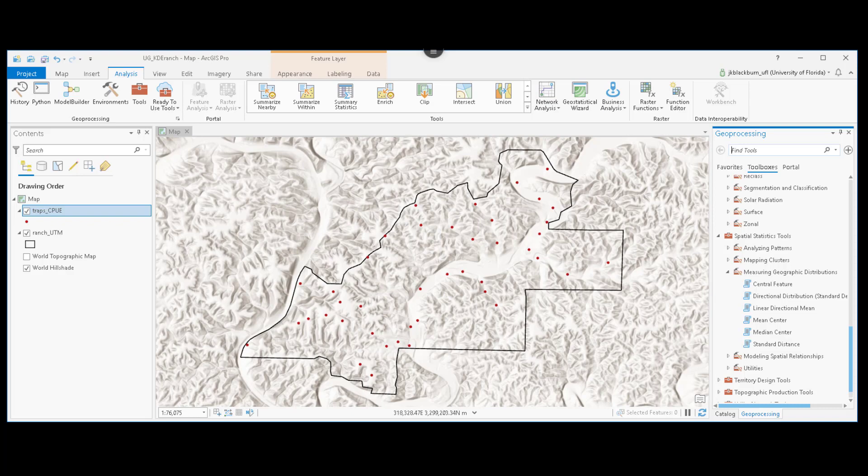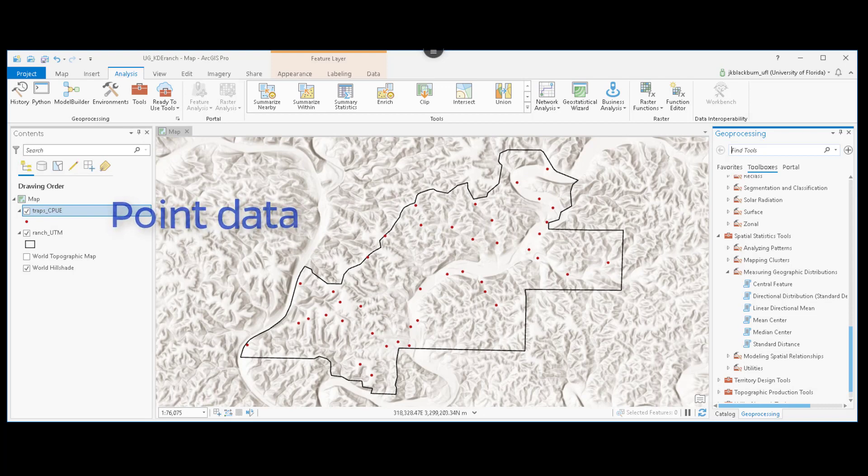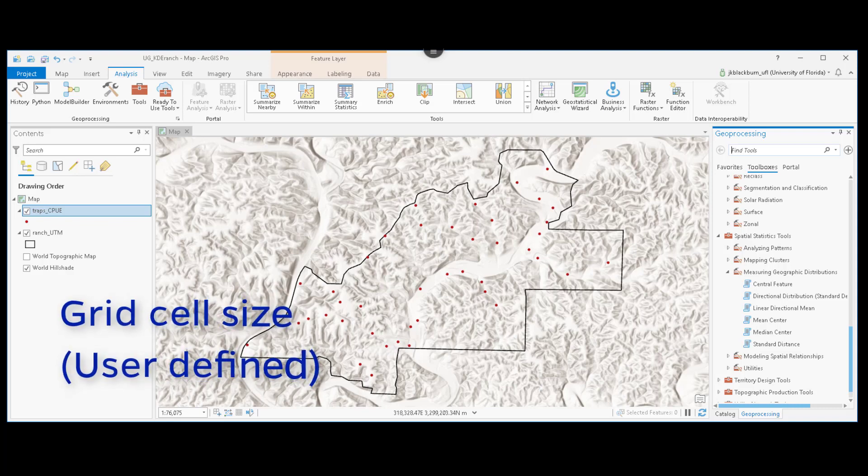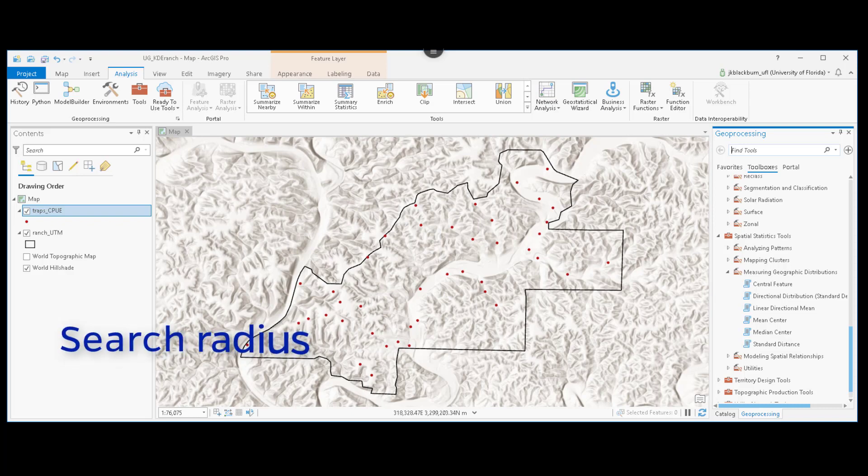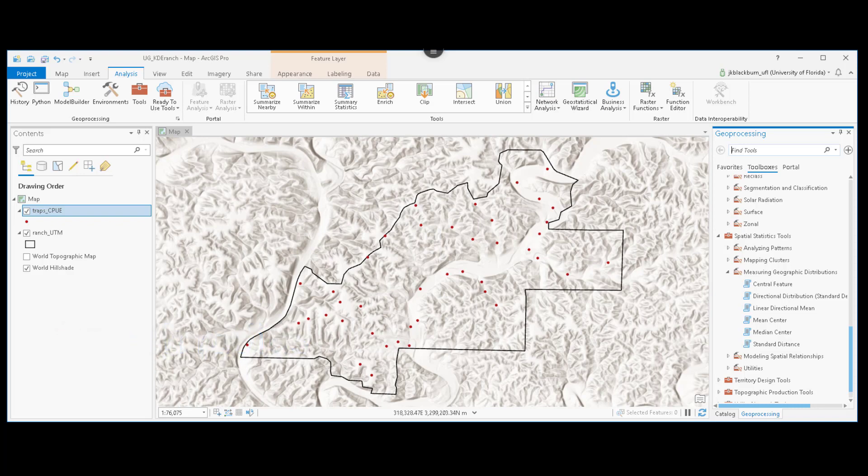Kernel density estimation requires that we provide several key parameters. First, we need a point data set. Here, the red dots traps CPUE. And we need to set several parameters about the continuous surface we want to create. First, we need to define a grid cell size. That's user defined. For this example, we're going to use 100 meters. We also have to define the search radius, or how far we want our kernel density estimation to search before calculating that kernel function.